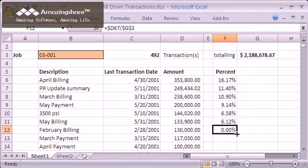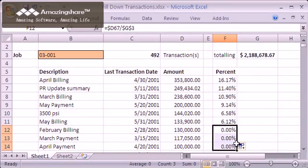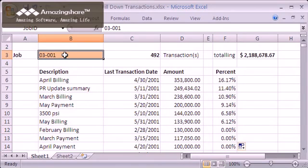However, you can drag the fill handle to manually fill the formula down. Unfortunately, doing so has drawbacks of its own.